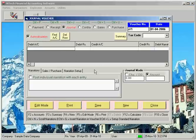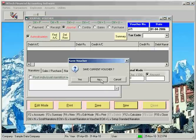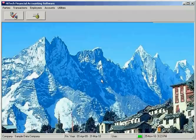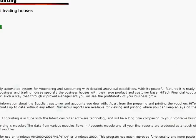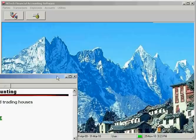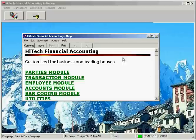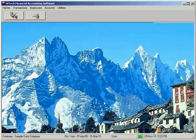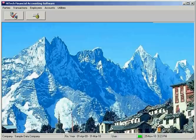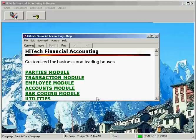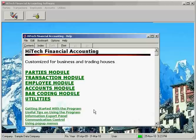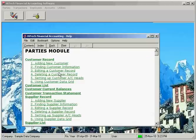This program is equipped with context-sensitive online help to make the whole operation easy for a user. Press F1 key and context-sensitive help will pop up. Here you can get help on using various menu commands of the software.